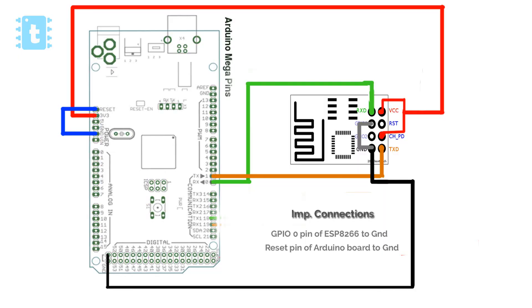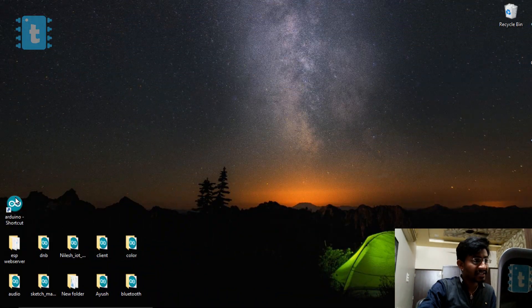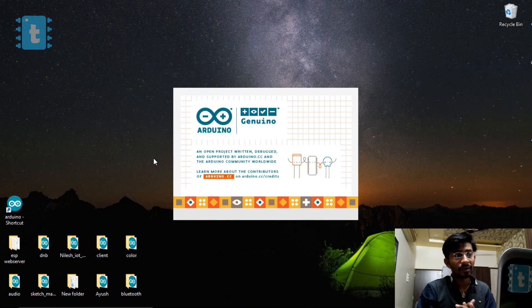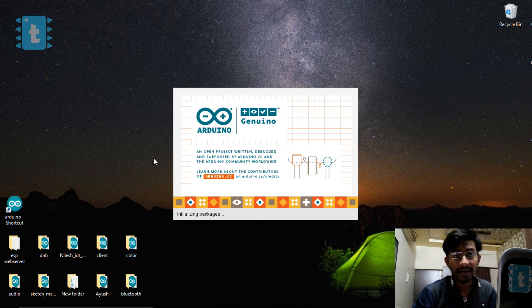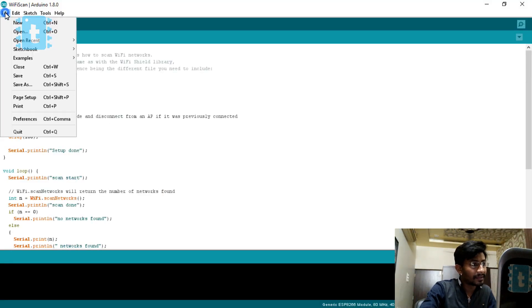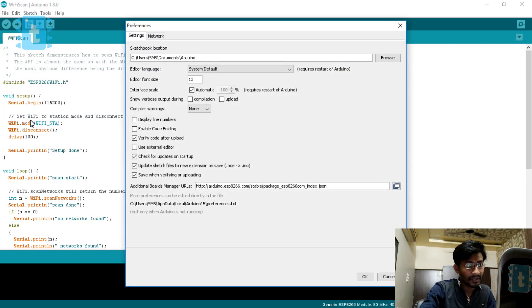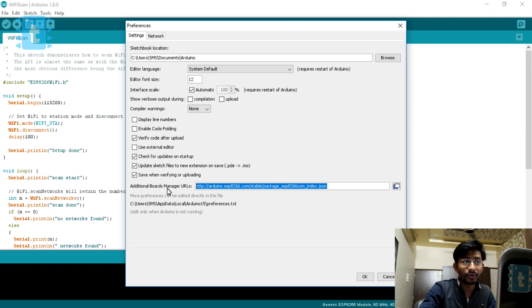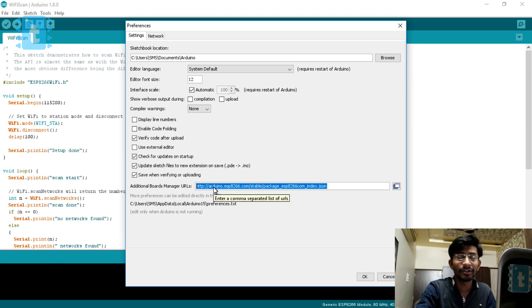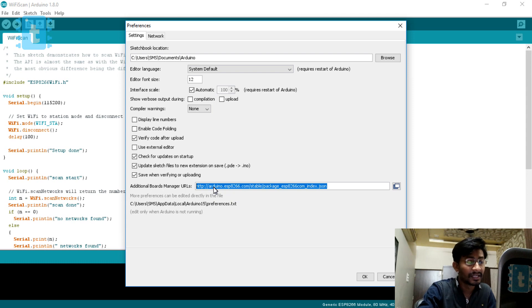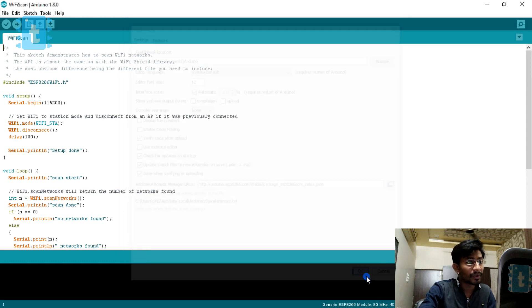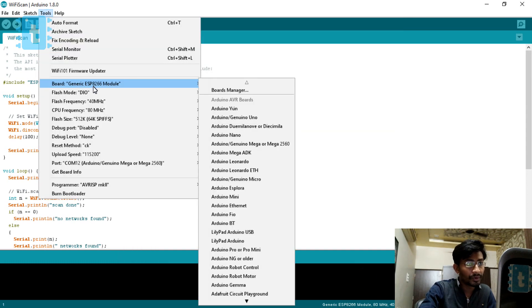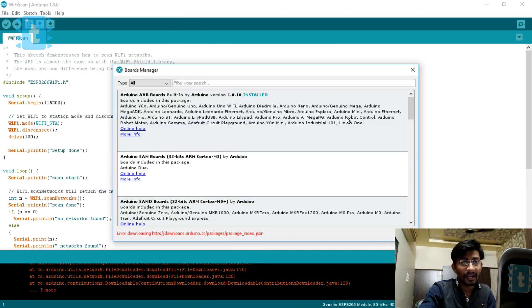Now moving towards the code side, first of all you need to open your Arduino software. Go to File, Preferences. You need to copy and paste this link in Additional Boards Manager URLs. I'll be attaching this link in the video description so you can directly copy and paste it here. After pasting it, click on OK, then go to Tools, Boards, and then the Boards Manager.